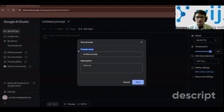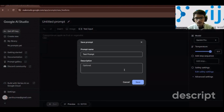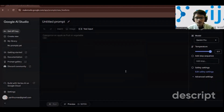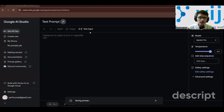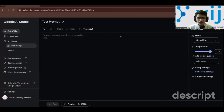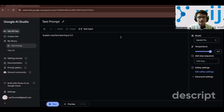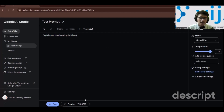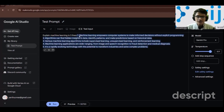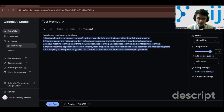When you have written the prompt you can run it using the run option. You can also name your prompt — I'll name this one 'test prompt' — and give it a description, then save it. I'll write 'explain machine learning in five lines' and click run.